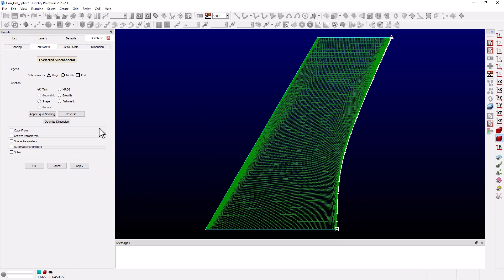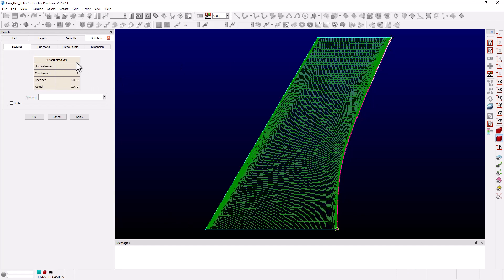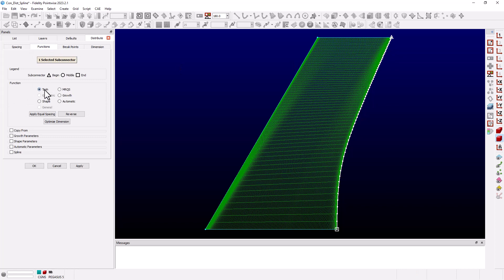If we go back to the spacing tab we see that both end spacings are now constrained. The root spacing is now set to 50 and the tip spacing is set to 10. On the functions tab we see that the function distribution is hyperbolic tangent.